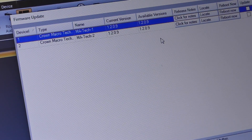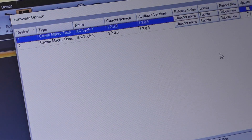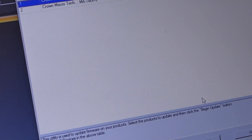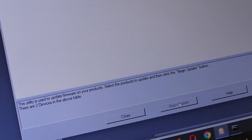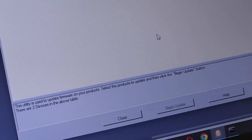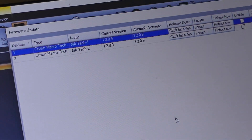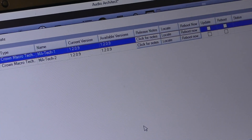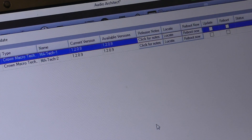Then all we would have to do is select Updates over here, and then at the bottom here we would just do Begin Update. I've only had to do this once since I've had these amplifiers, which is pretty good. No new bells and whistles, which is fine with me.